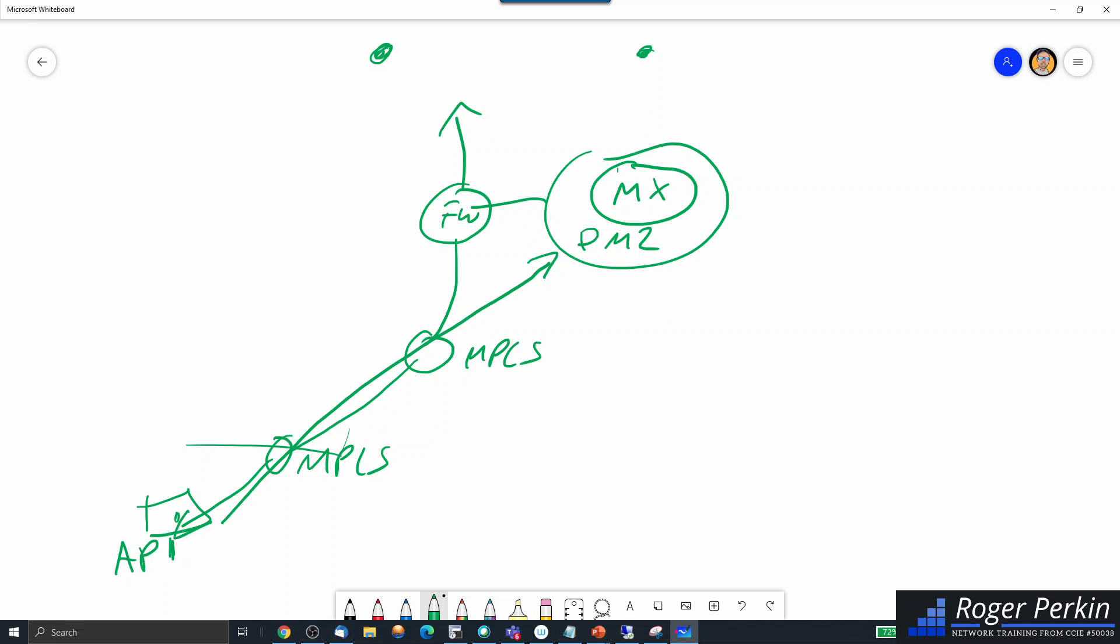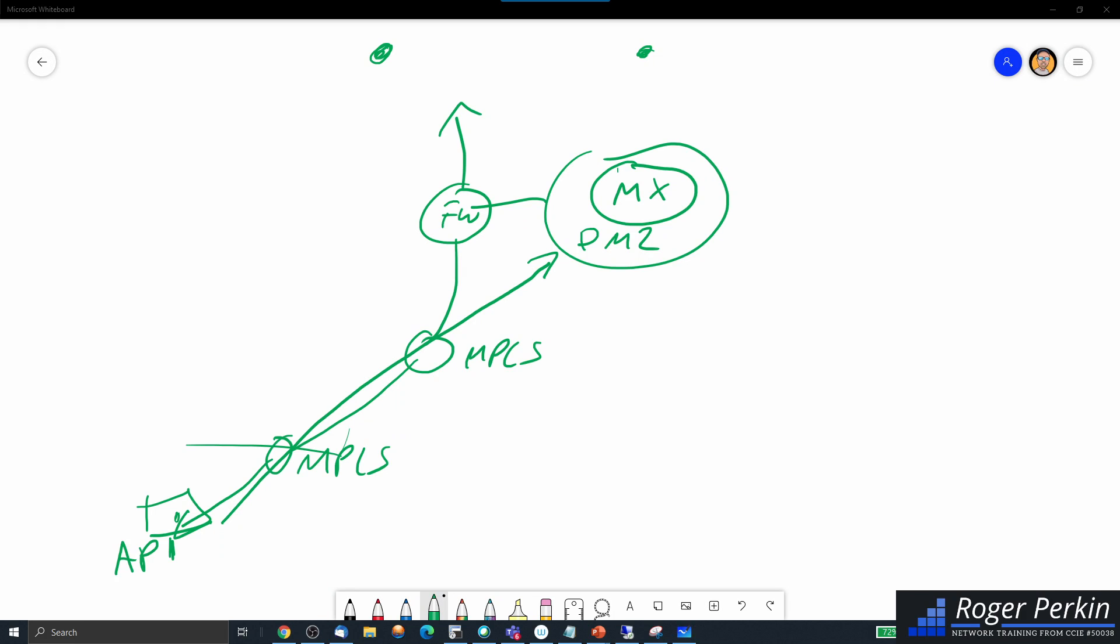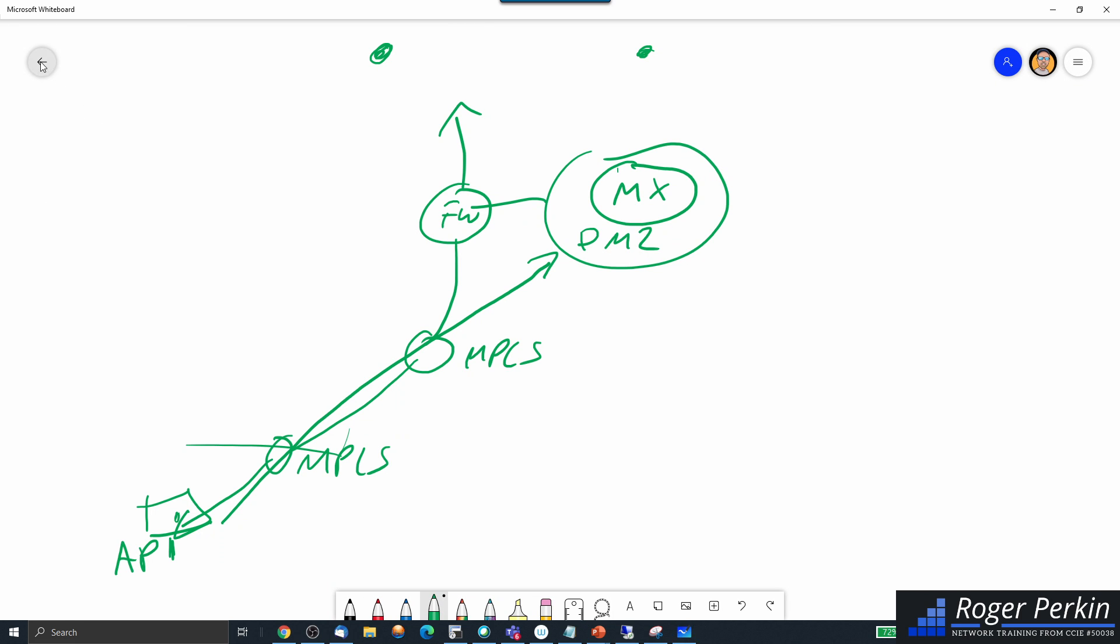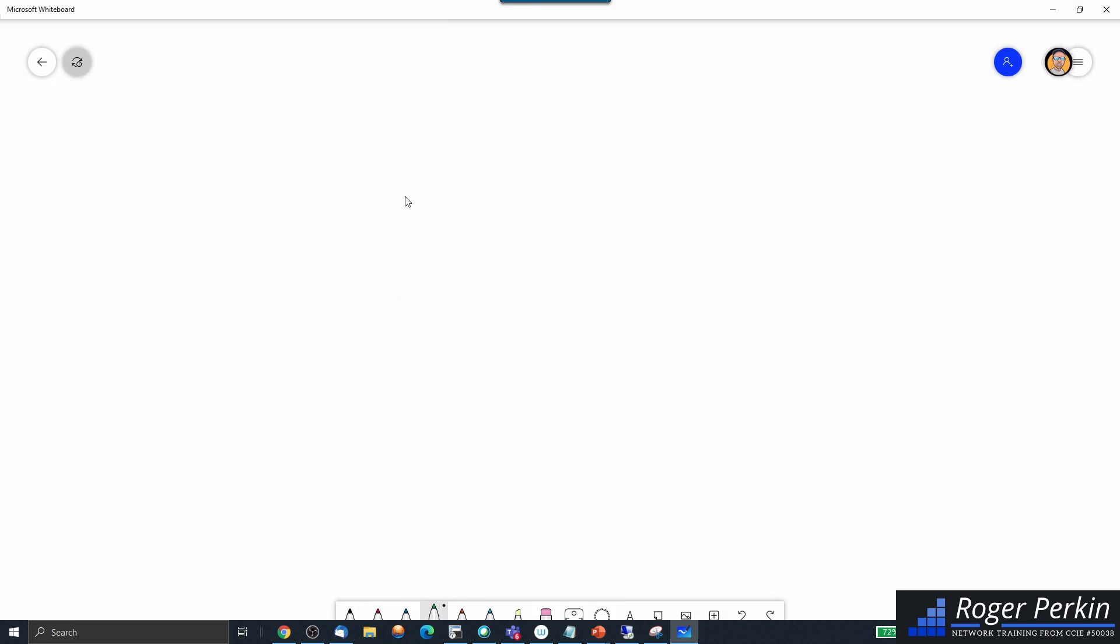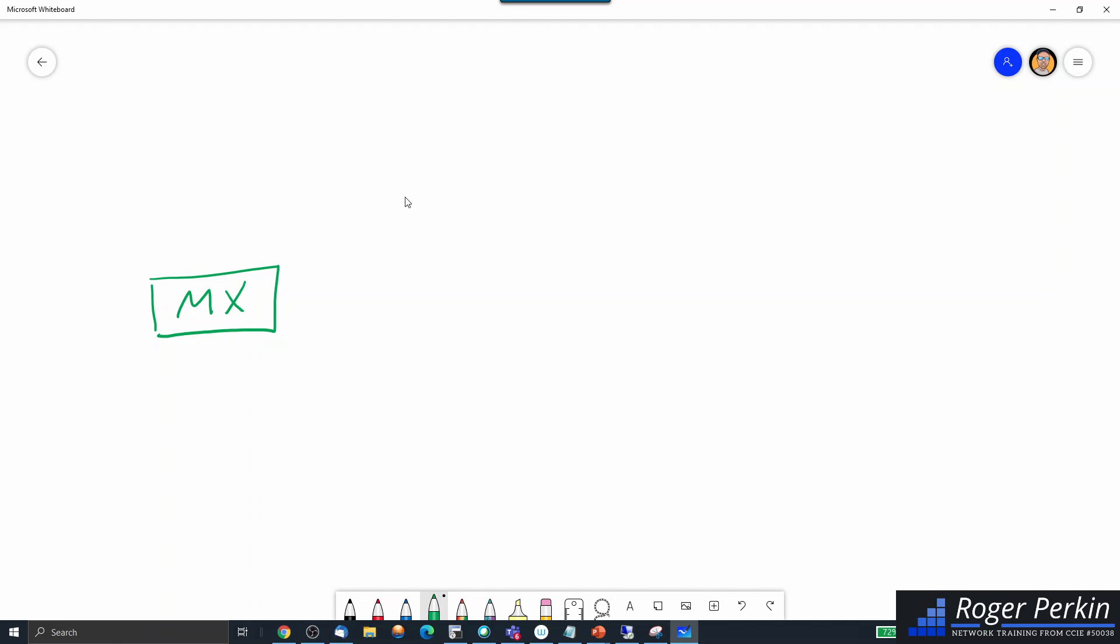Now the third use case: putting it the other way around. This time you can put your MX device here, and they call it one-armed concentrator mode. So it's just plugged in and this sits into your network, so you can plug this device into here, and there's a path out to the internet.